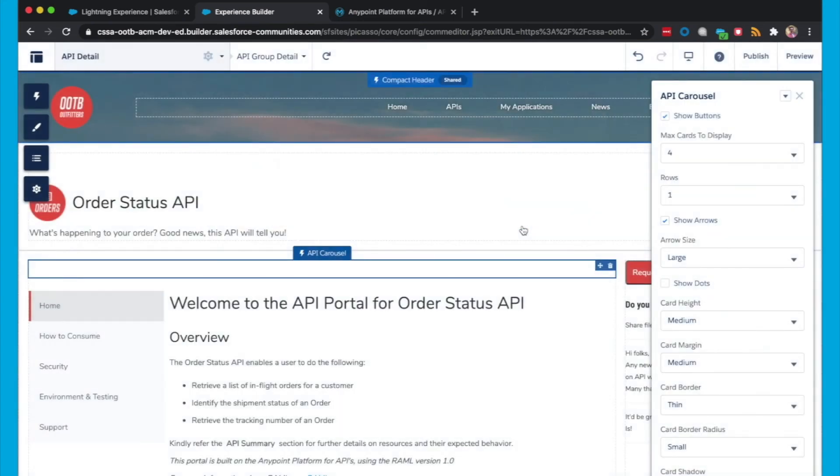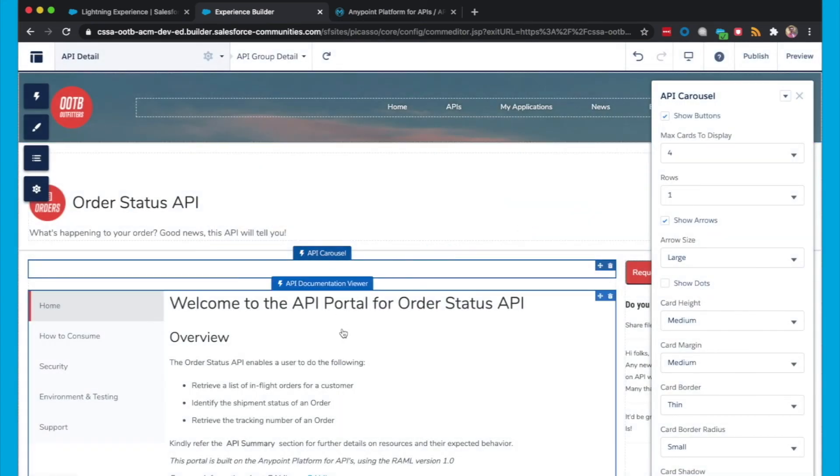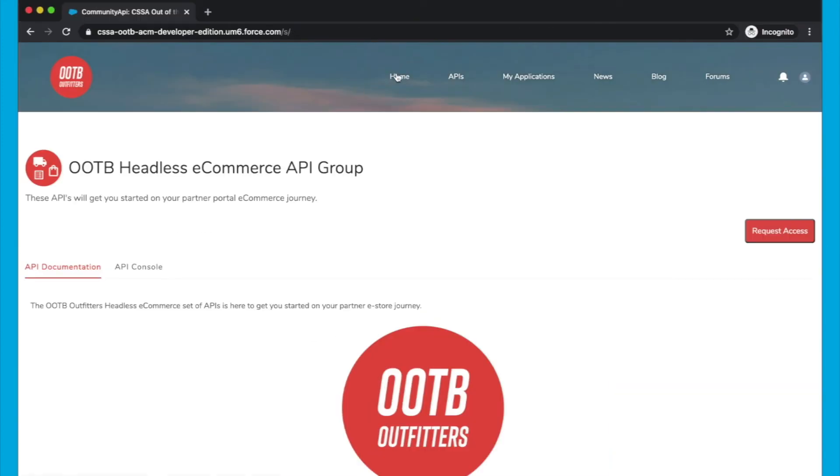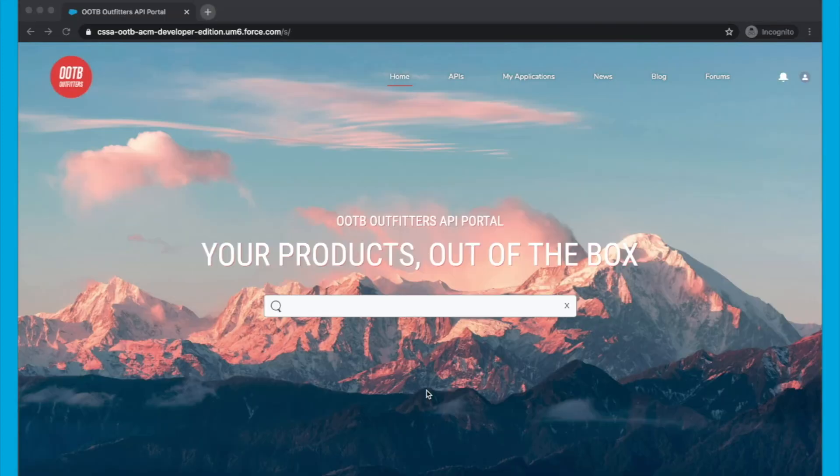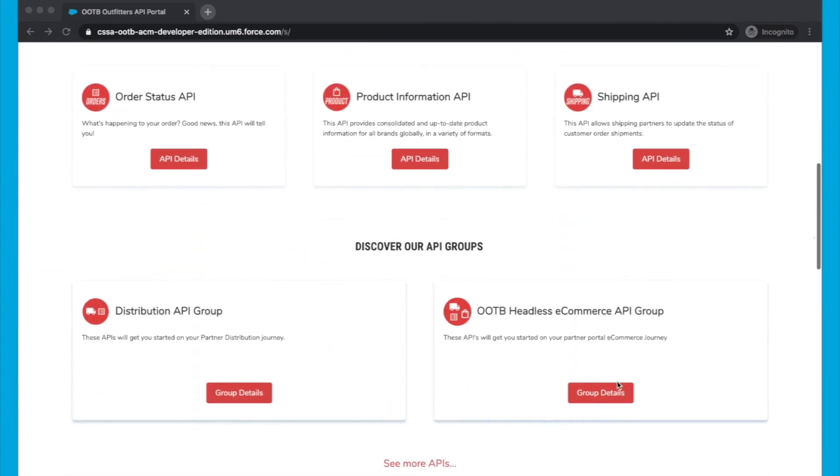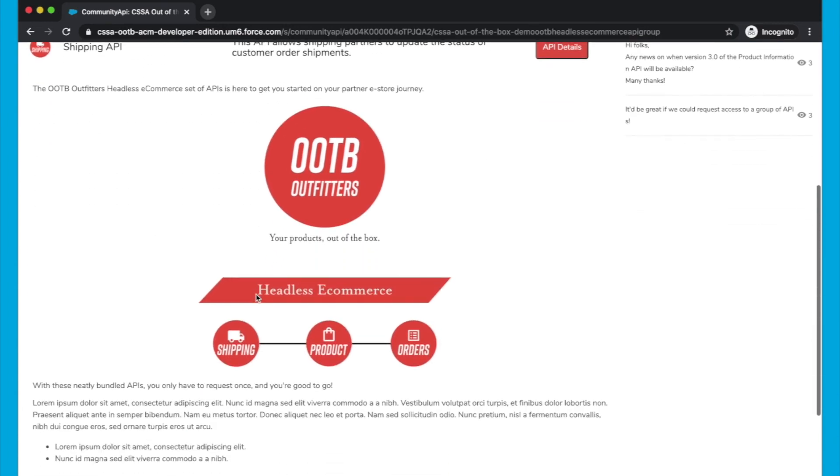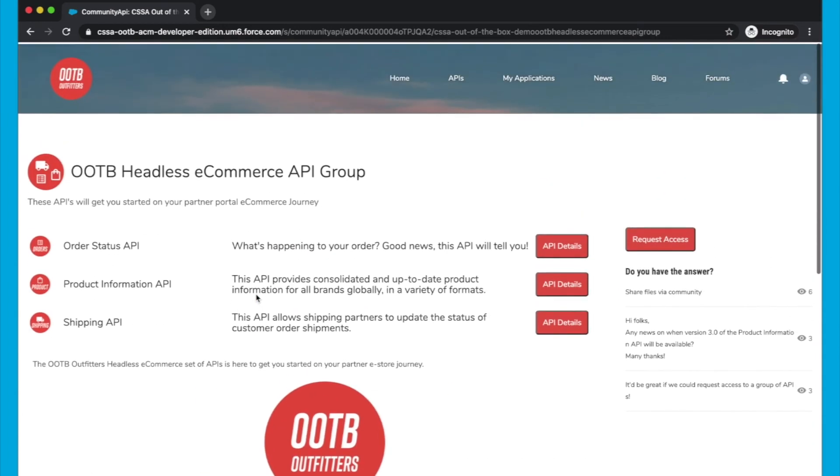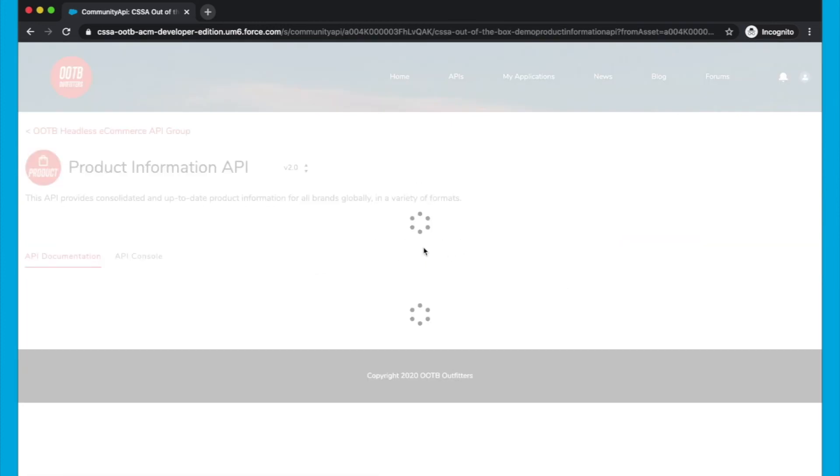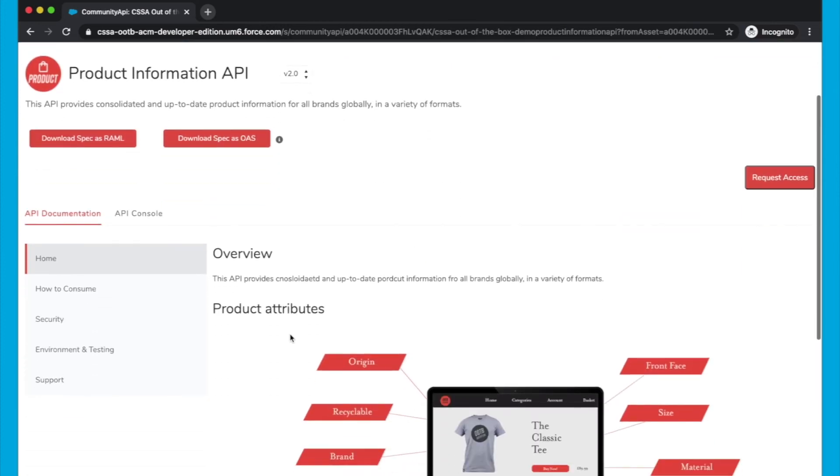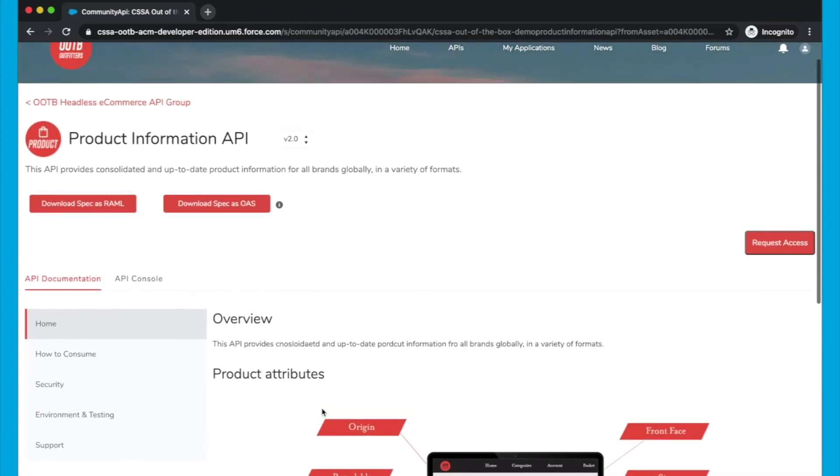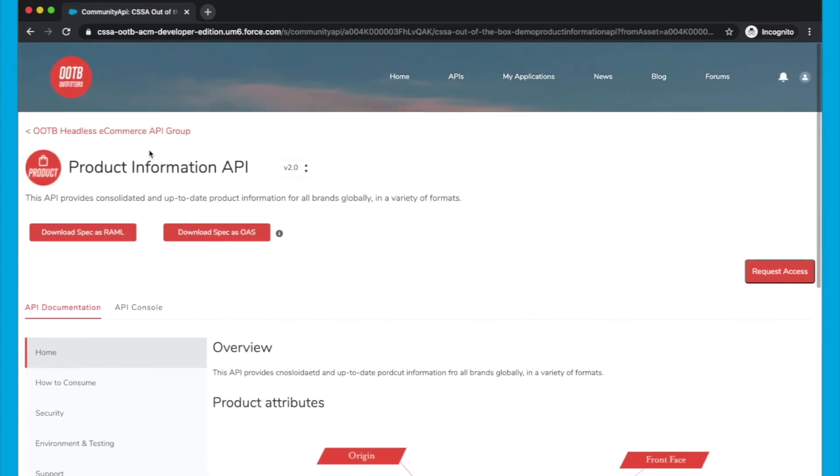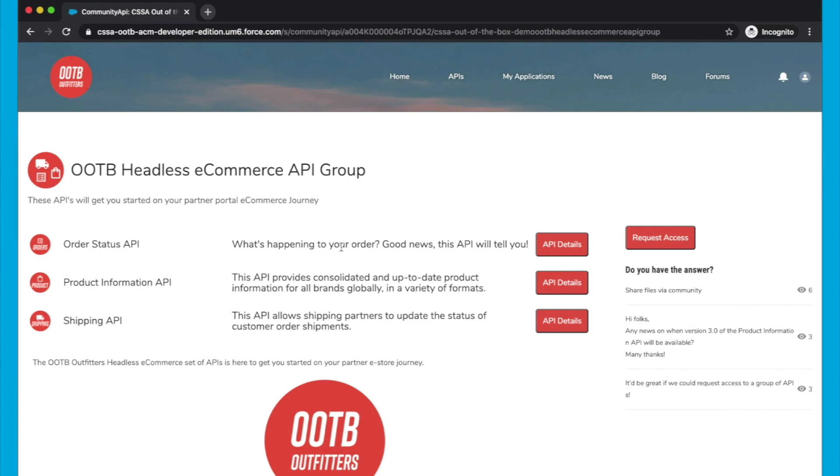So once you've got your email confirming that your change is alive, we can actually go back to one of our API Groups in our Community. So we can scroll down in that Community, click on Group Details for this API Group. And what we can see here is the APIs in that group, and we see that detail, the description that we gave, and the API Group description as well. We can click on Product Information for example, and we can see the information about that API.